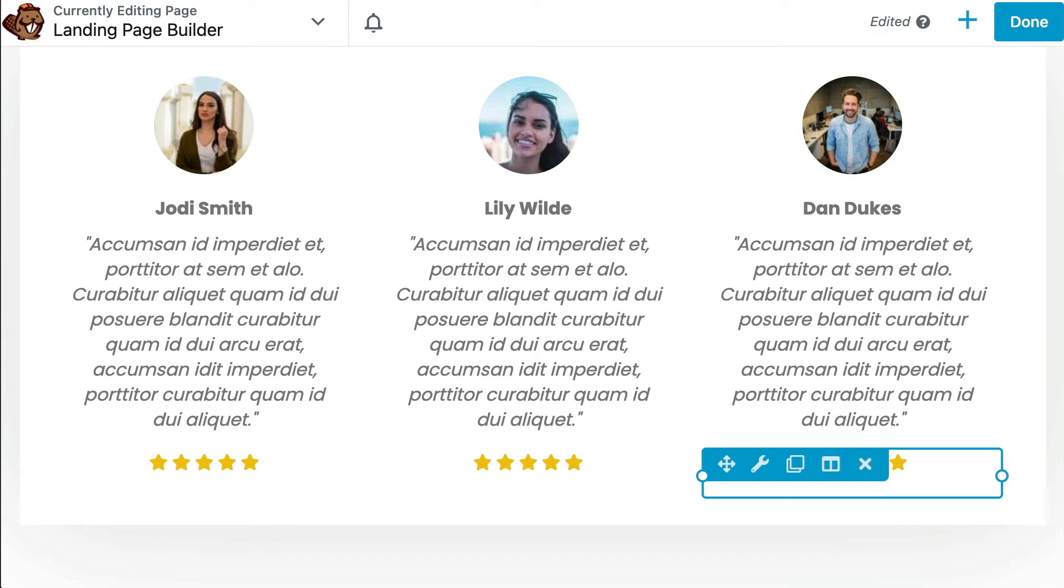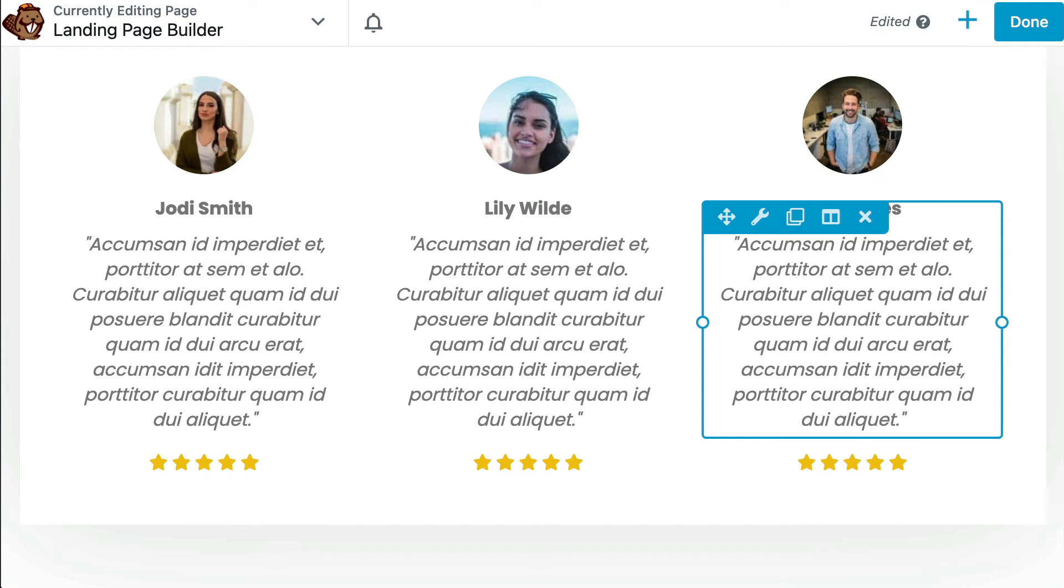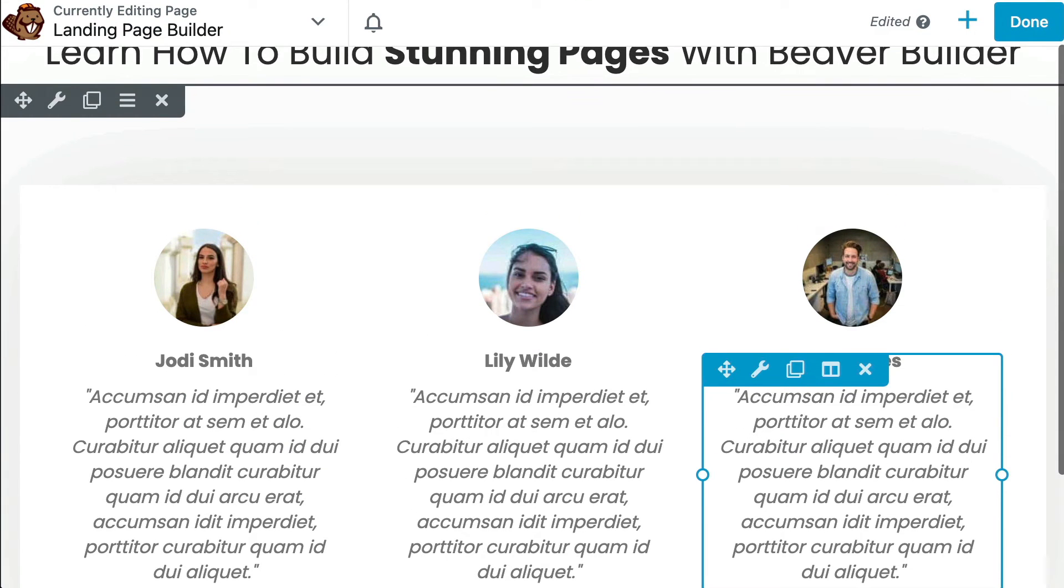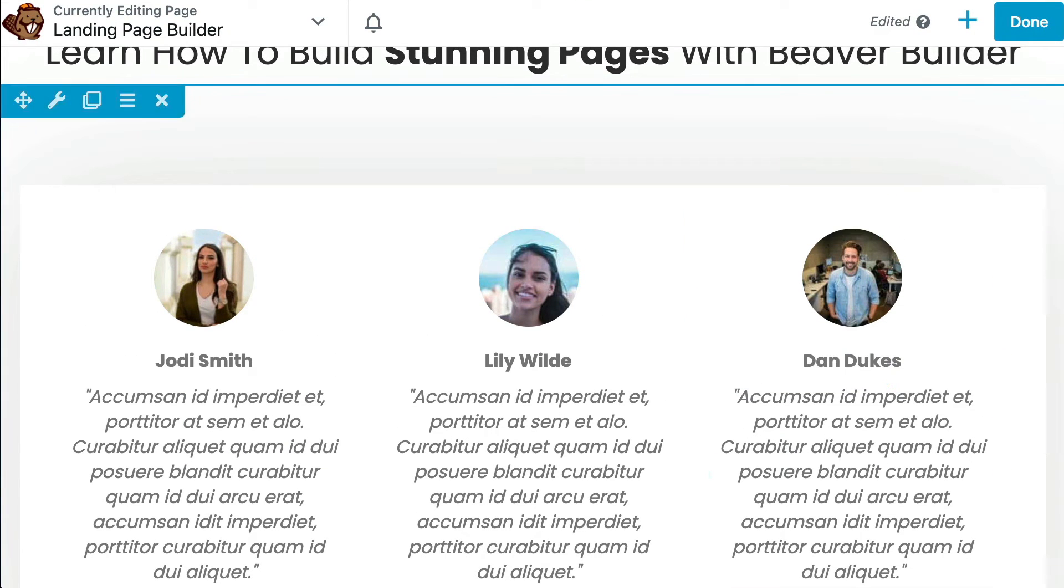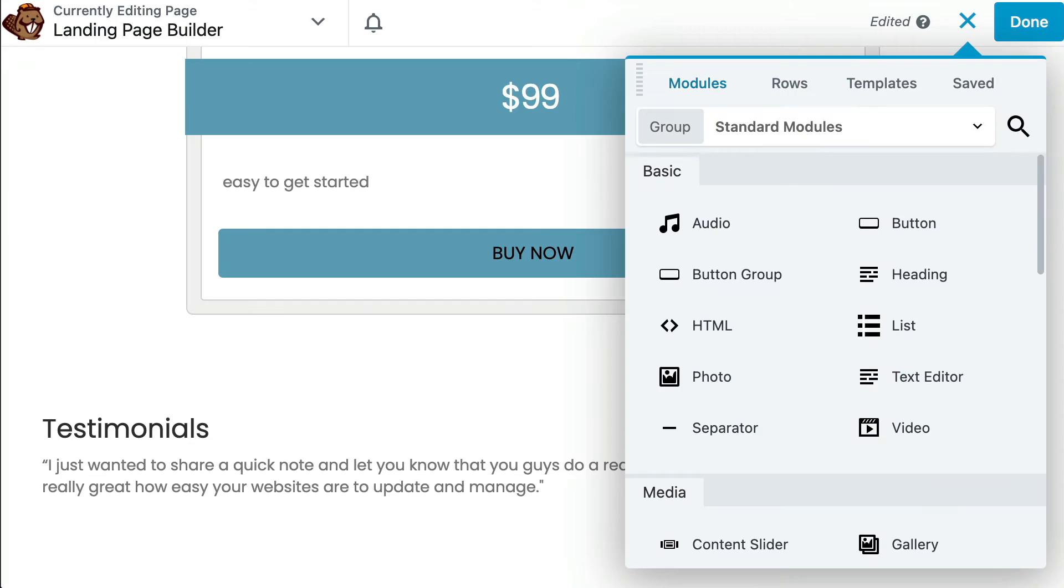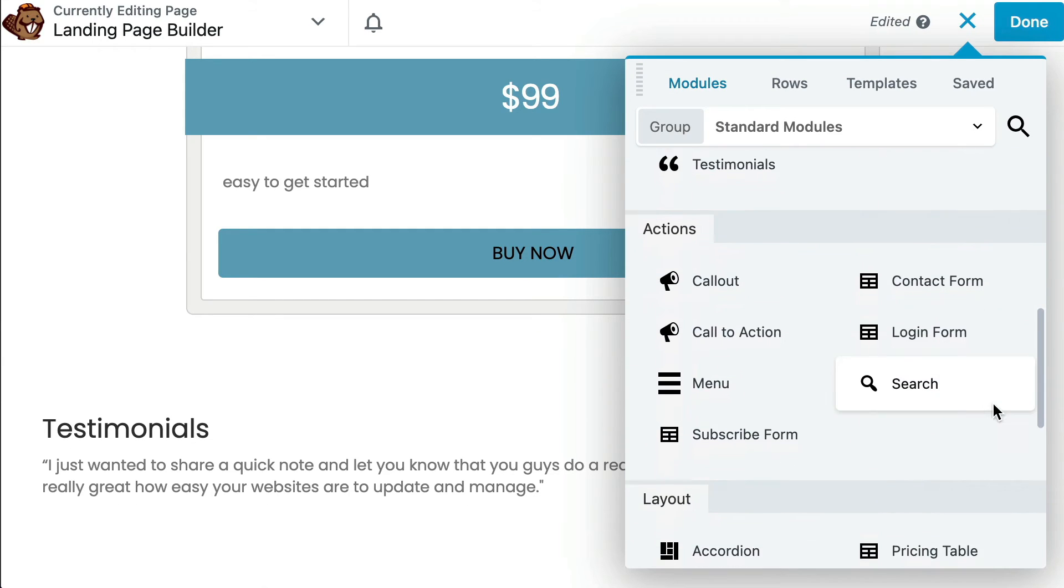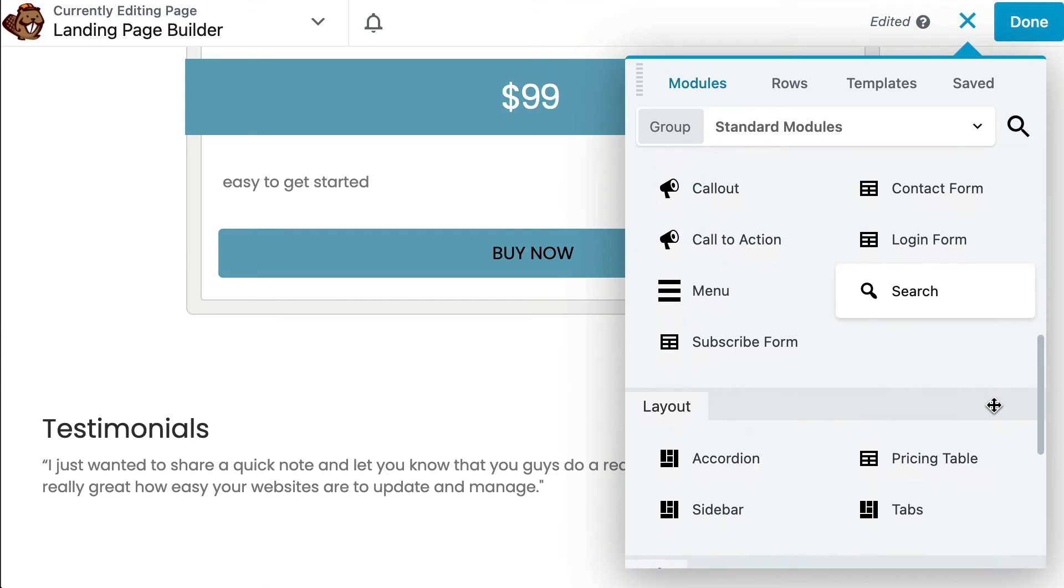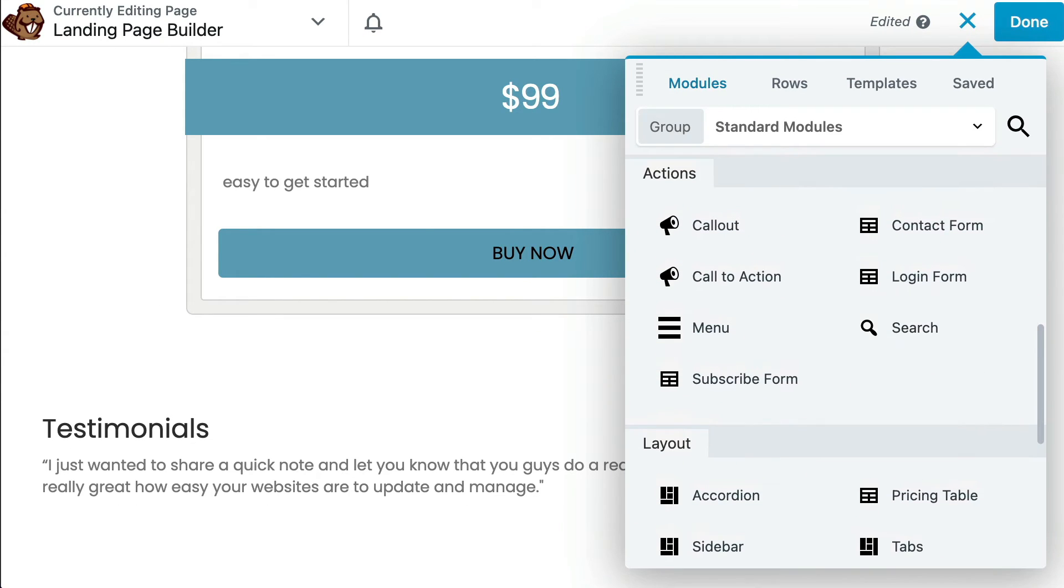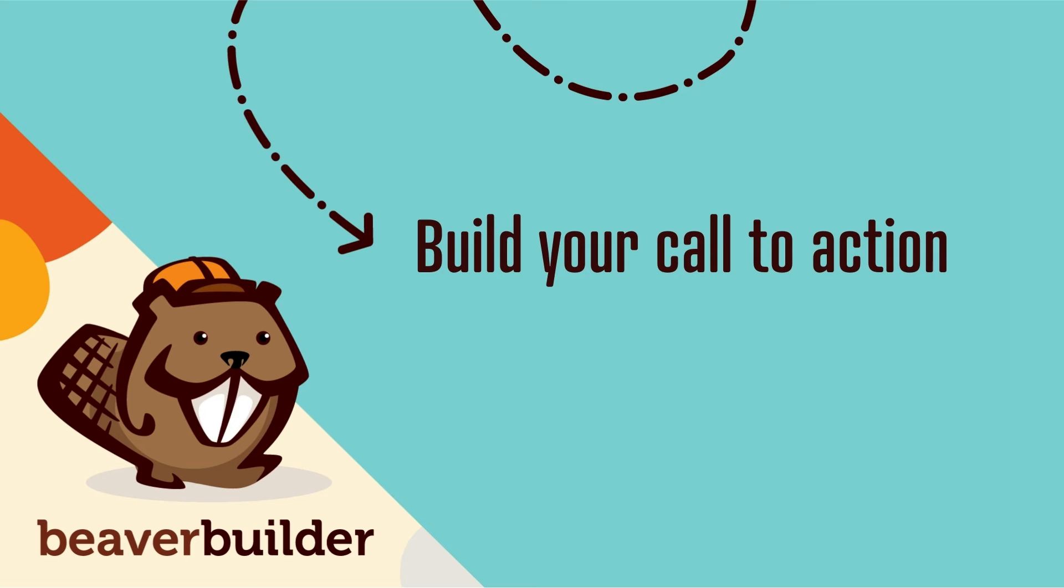Ultimately, the modules that you include and how you format your landing page are totally up to you, but one module you'll want to be sure to feature is the call-to-action. Which brings us to step number four,